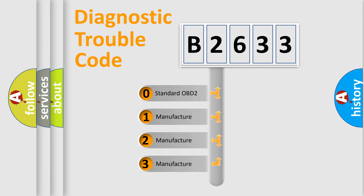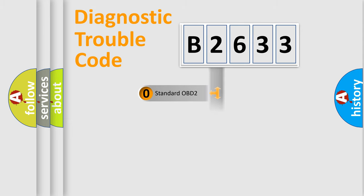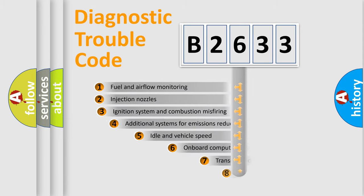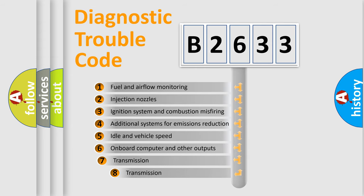If the second character is expressed as zero, it is a standardized error. In the case of numbers 1, 2, or 3, it is a manufacturer-specific expression of the car-specific error.